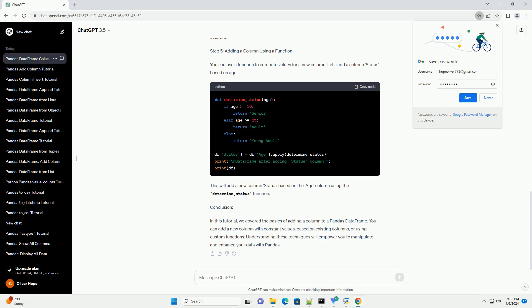Step 4: Add a Column Based on Existing Columns. You can also create a new column based on calculations from existing columns. For example, let's add a column age after 5 years. This will add a new column age after 5 years calculated based on the existing age column.